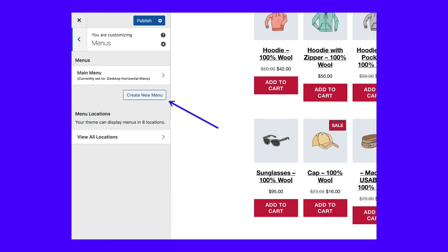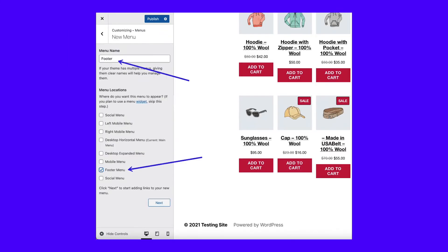If you already have a menu ready to go, you can add it to the footer by going to View All Locations. Name your menu — in this case we'll go with the obvious footer name — and check the box called Footer Menu. This tells WordPress you want the footer menu you create to show up in the footer location.